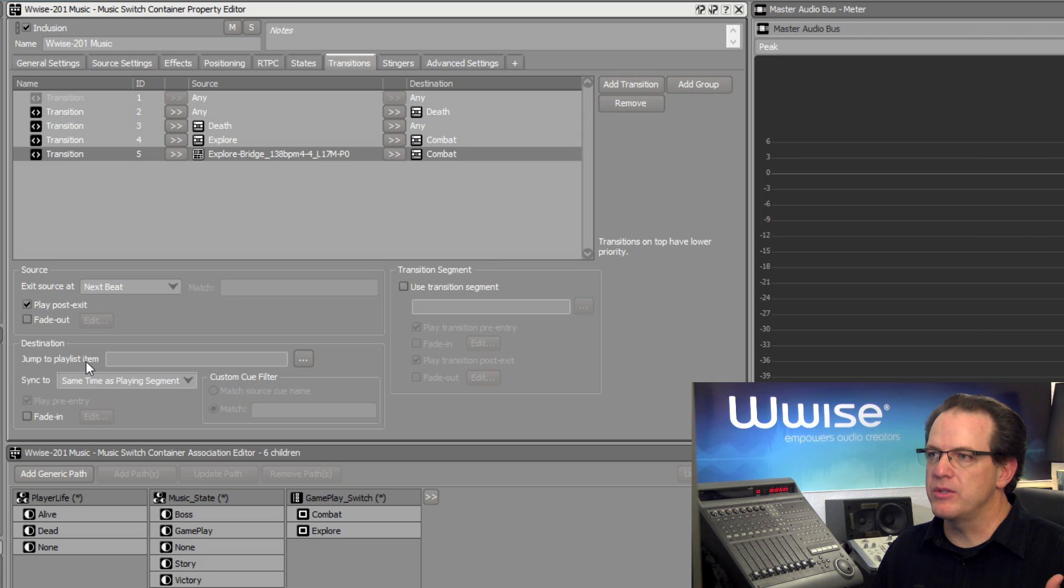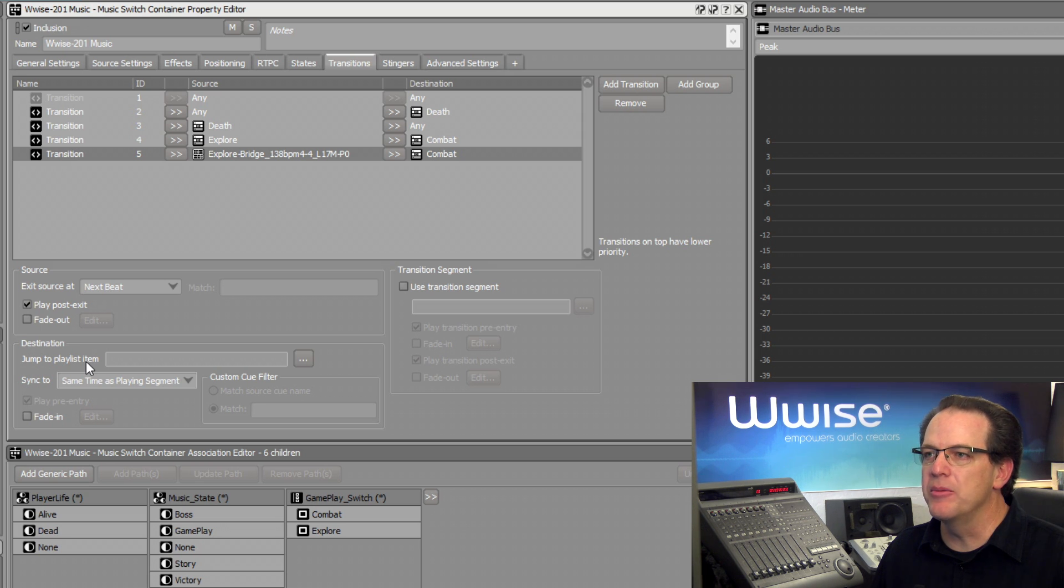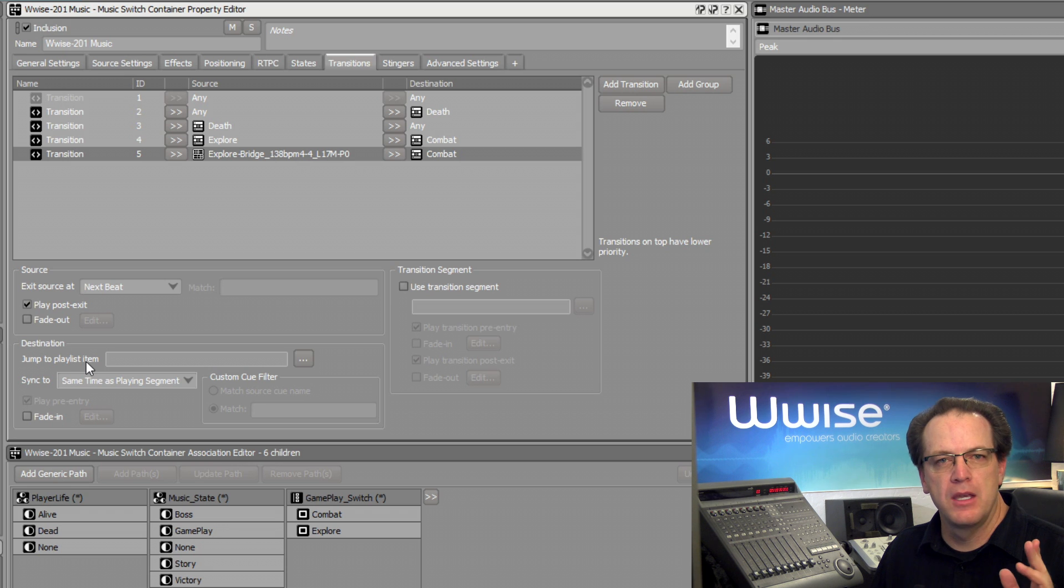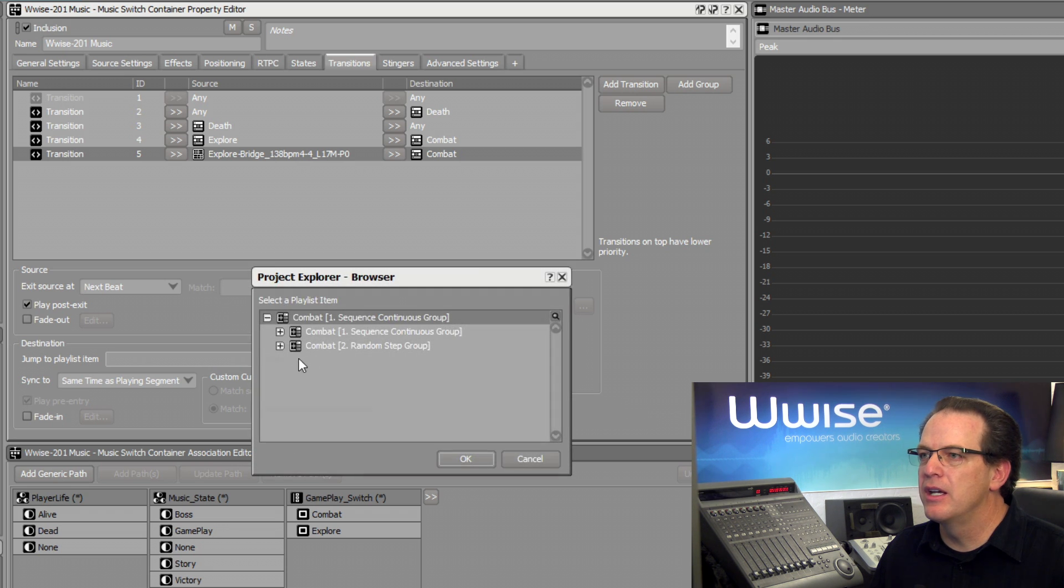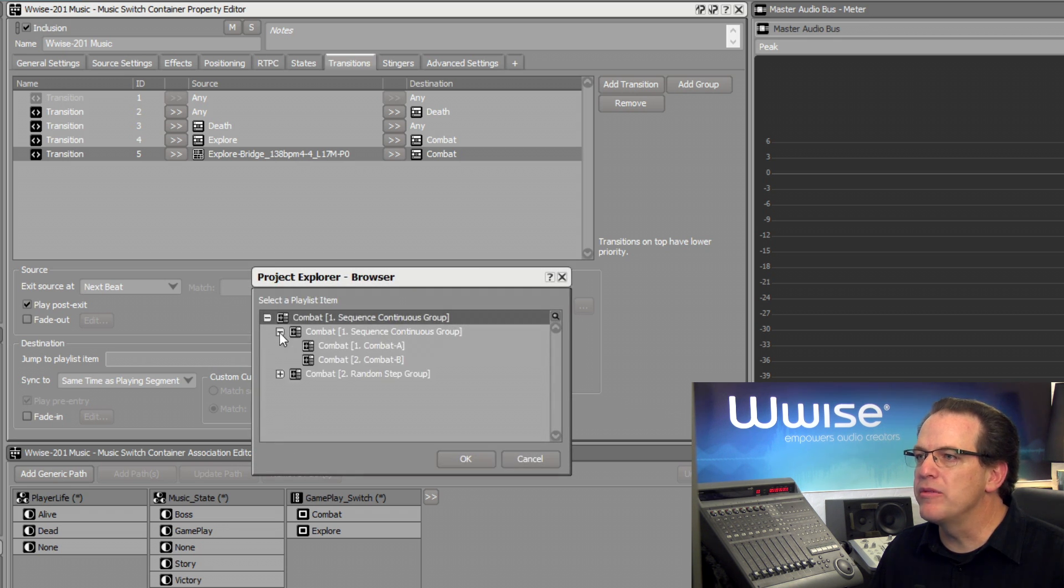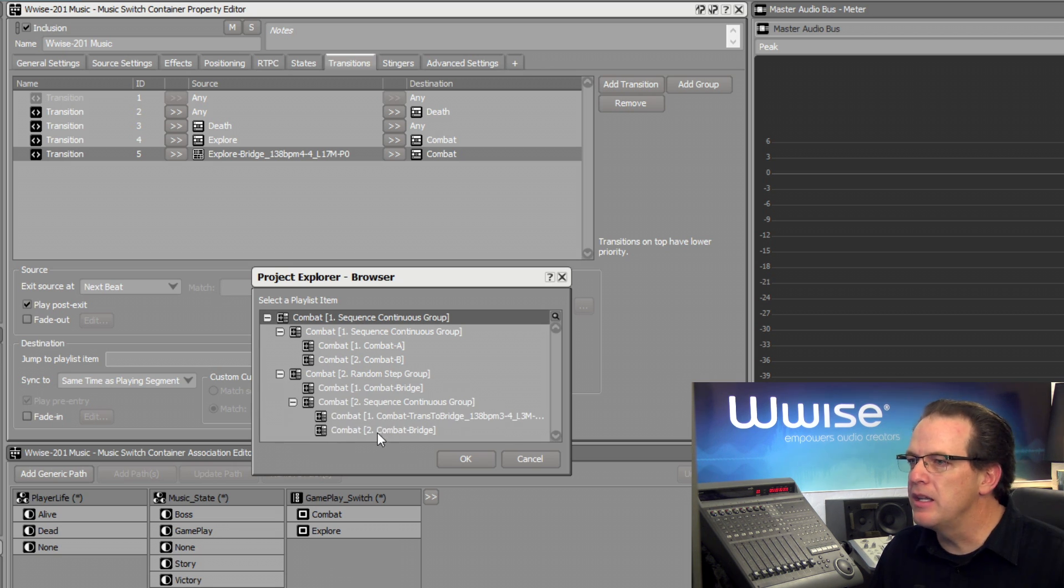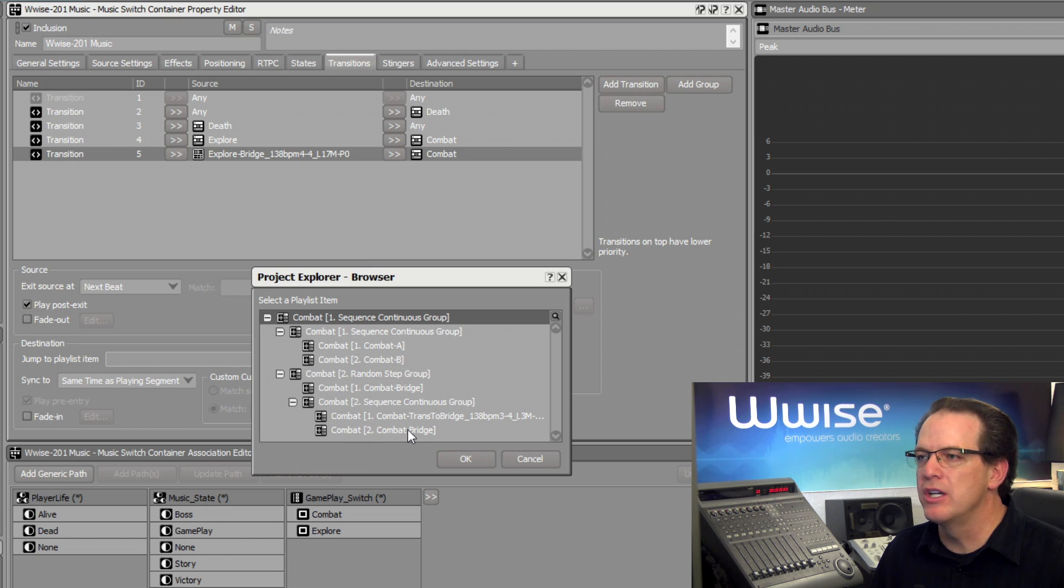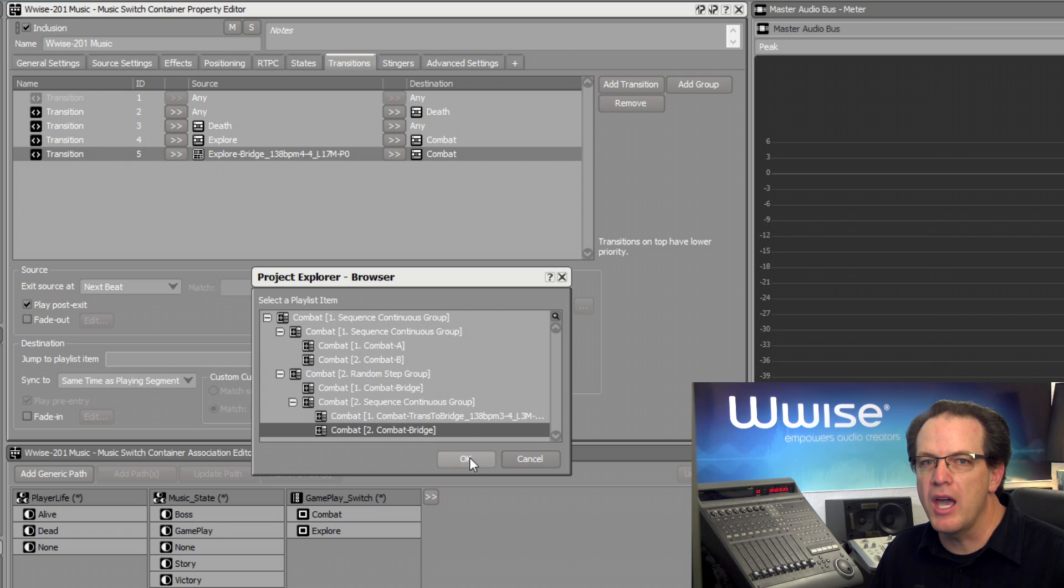So, in this case, we want to jump to a particular playlist item within the Combat music. To find it, we can click the browser button. And here we can reveal the entire structure of the Combat's playlist. And then here we see the Combat bridge. This is the part of the playlist we want to jump to. Click OK.